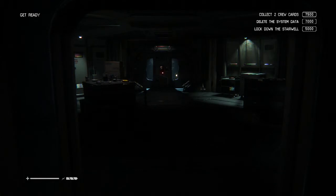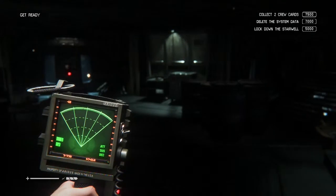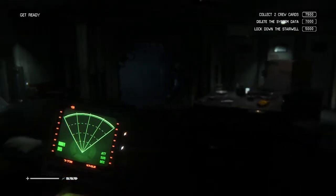L1? Nope. R1. There you go. So hold R1. That's the motion tracker. It'll tell you where things are.